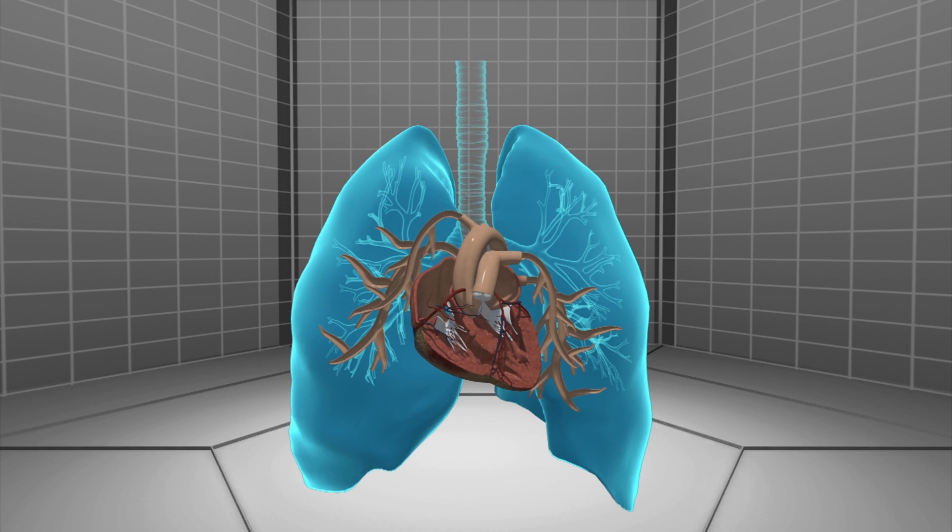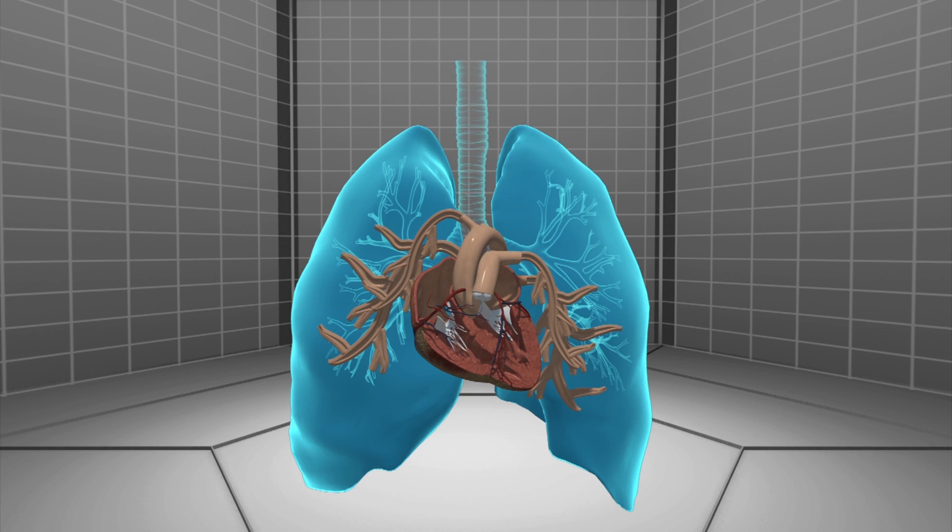PAH causes the arteries carrying blood from the heart to the lungs to harden and thicken, eventually leading to heart failure.